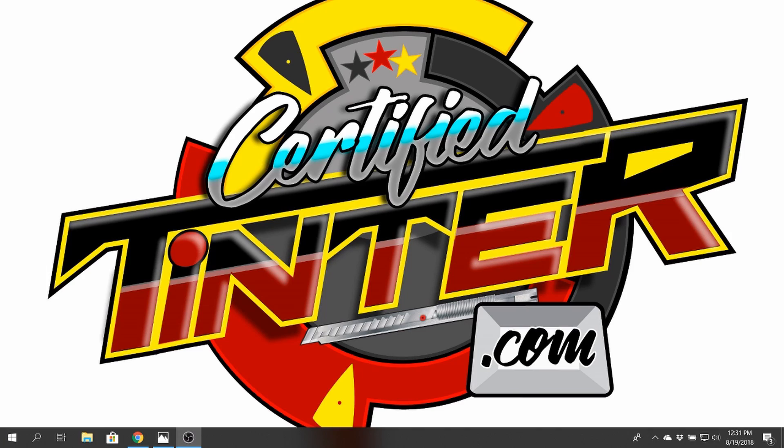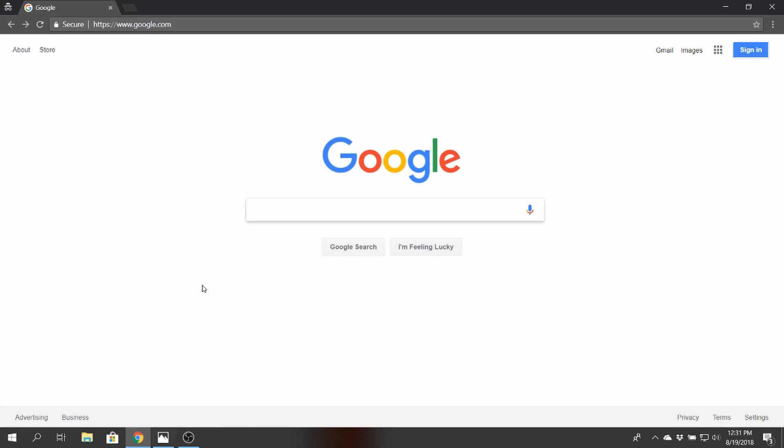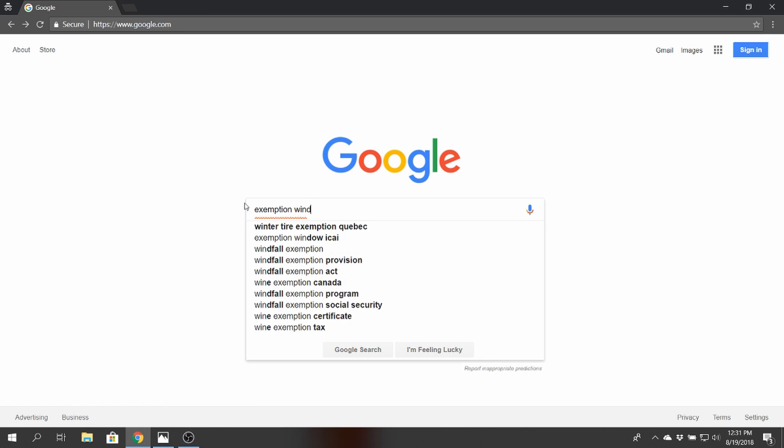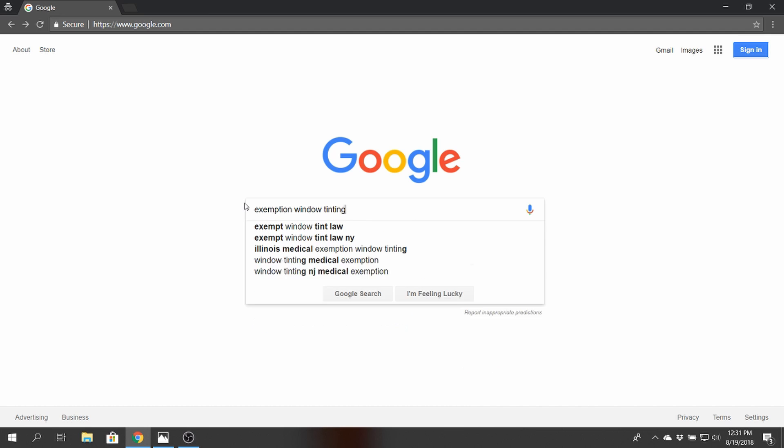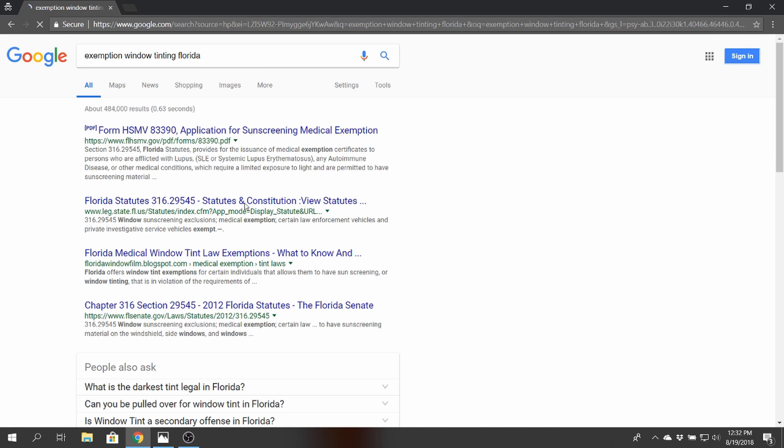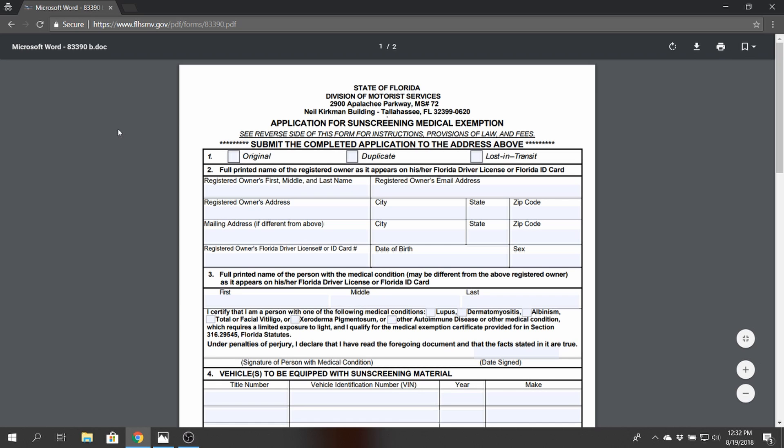All right guys, as you can see now I am on my desktop here. So what we're going to do is pull up a browser. Google is just the best way to go here and I'm going to put exemption window tinting and Florida because that's where I'm at. Okay, and you want to be looking for a PDF file. So this is the one for this state here and we're going to pull it up. This is in fact the form that I'm looking for.